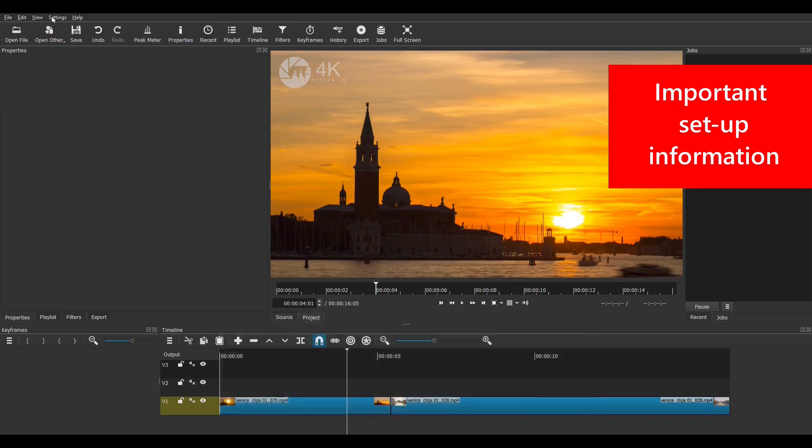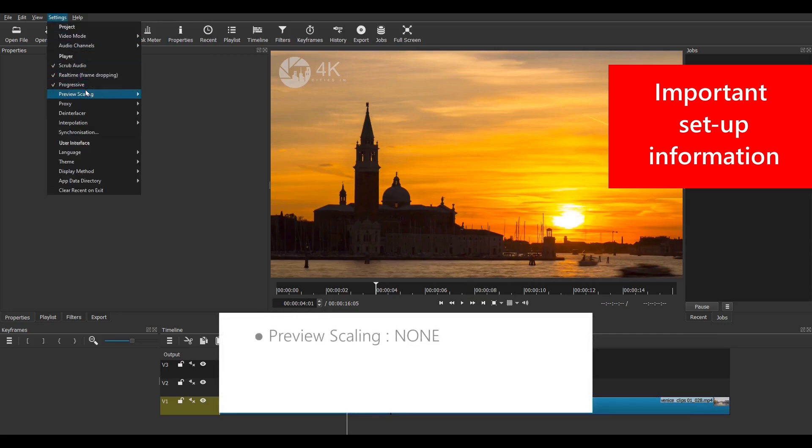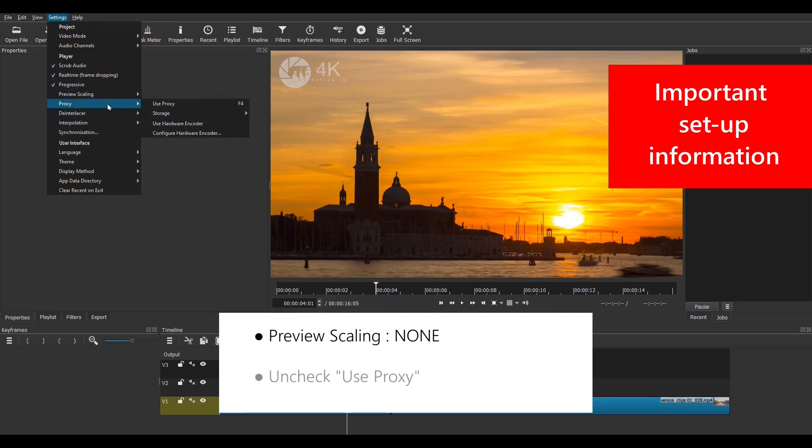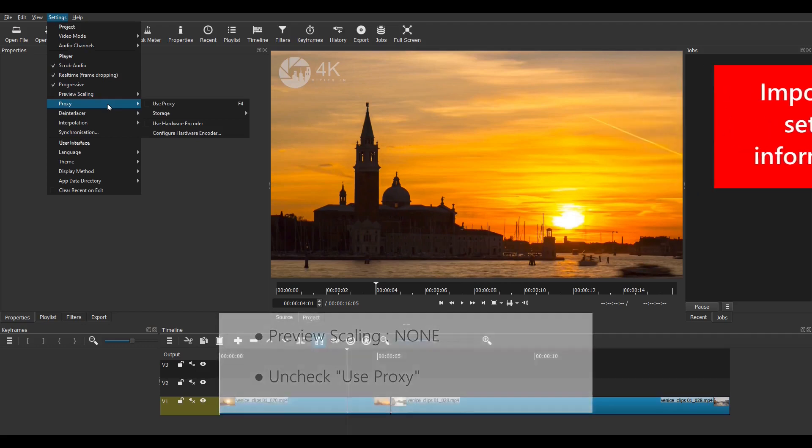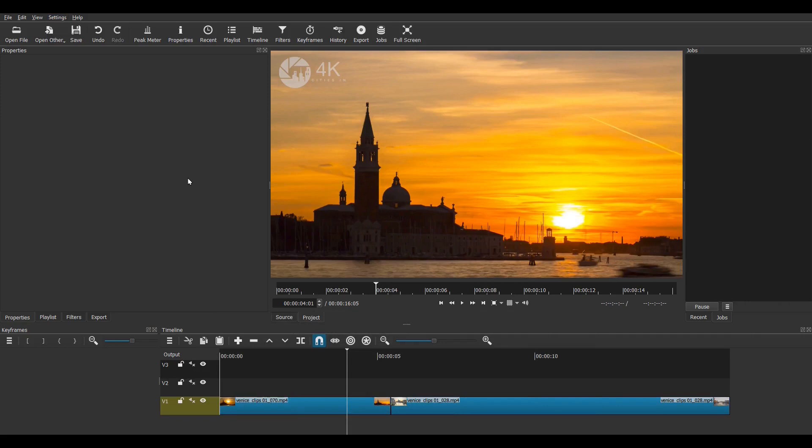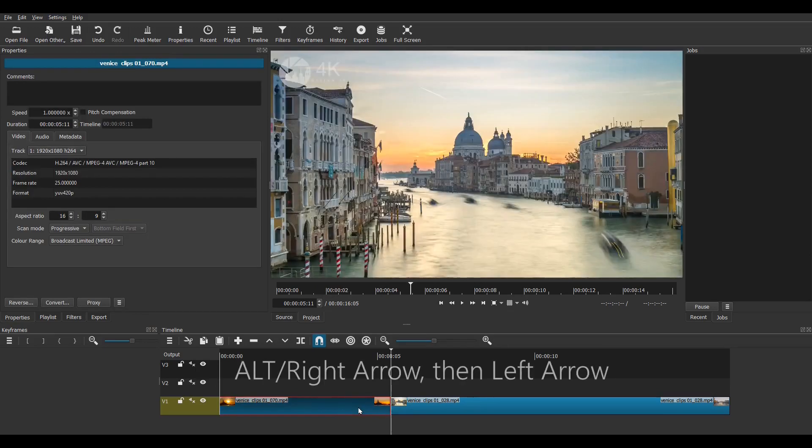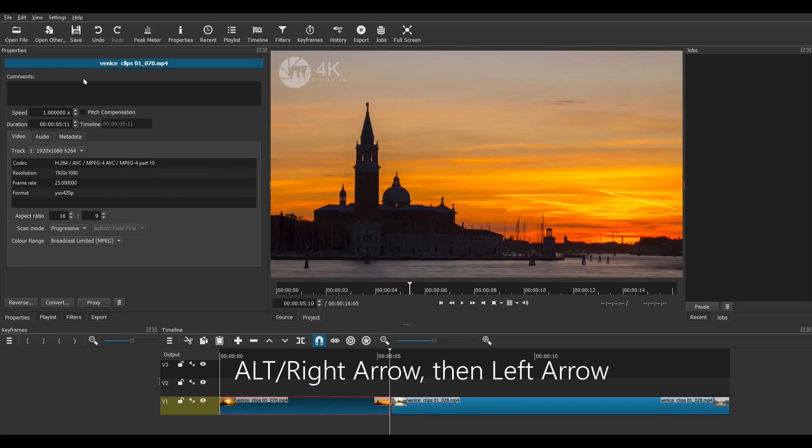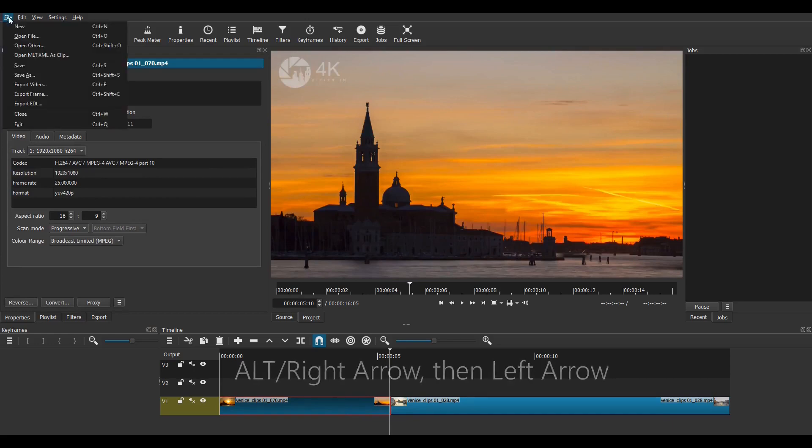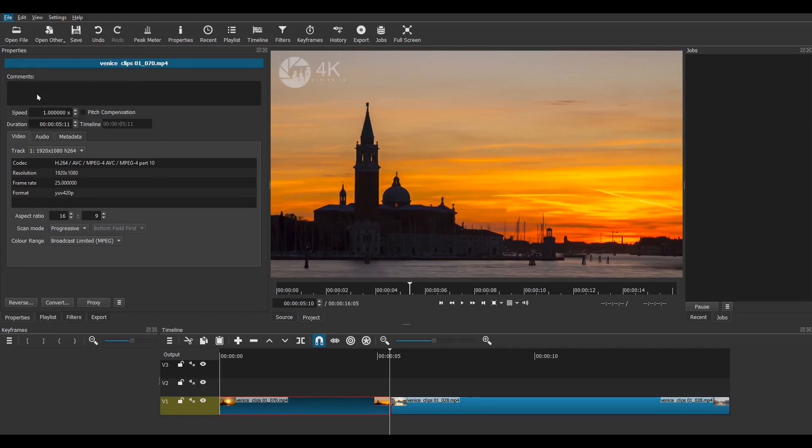Now a final setting is to make sure that both preview scaling is set to none and in the proxy menu uncheck the use proxy feature. Now we don't want to use either preview scaling or proxy editing. This is because I'm going to export two frames of the video and if either of these features were on, the export would come out blurred. Now I need to export the last frame of clip 1 and the first frame of clip 2. I navigate to the last frame of clip 1 by using the keyboard shortcut ALT right arrow and then I press the left arrow once and I go to file then export frame.